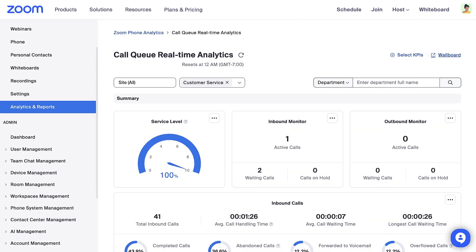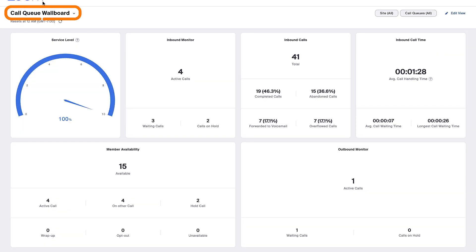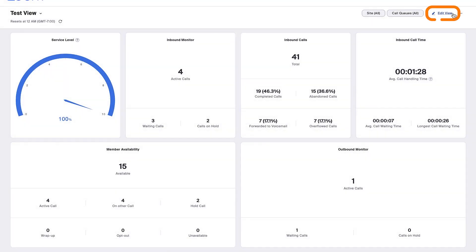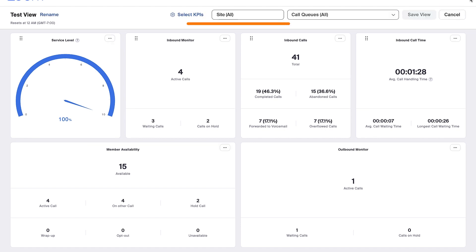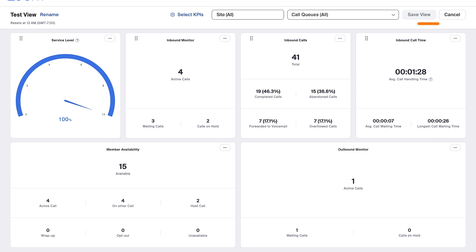You can save any customized view as a wallboard. Click Wallboard, then select Call Queue Wallboard, and add view. Enter a name and click Save. Click Edit View and customize the KPIs, sites, and call queues as you wish. When you're done customizing your wallboard, click Save View.